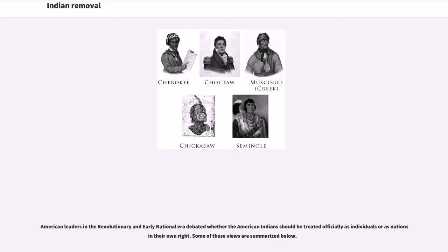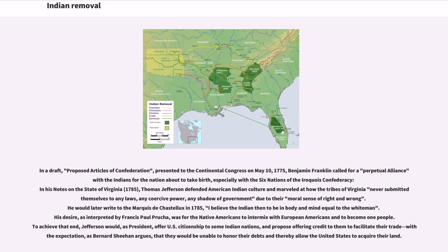American leaders in the Revolutionary and early national era debated whether the American Indians should be treated officially as individuals or as nations in their own right. In a draft proposed Articles of Confederation presented to the Continental Congress on May 10, 1775, Benjamin Franklin called for a perpetual alliance with the Indians for the nation about to take birth, especially with the six nations of the Iroquois Confederacy.